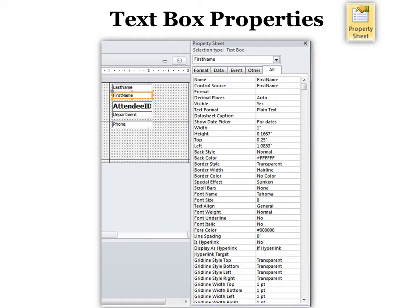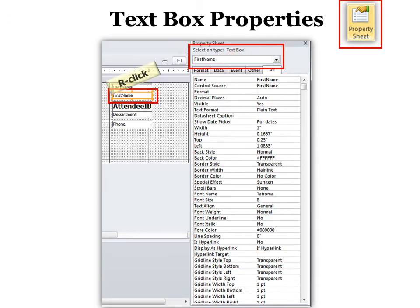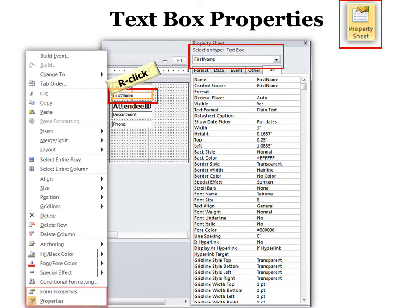First you click the element that you want, in this case a text box, and then you click property sheet. When you open it up you can see that it is property for the text box. You can also right-click on the element and find properties.